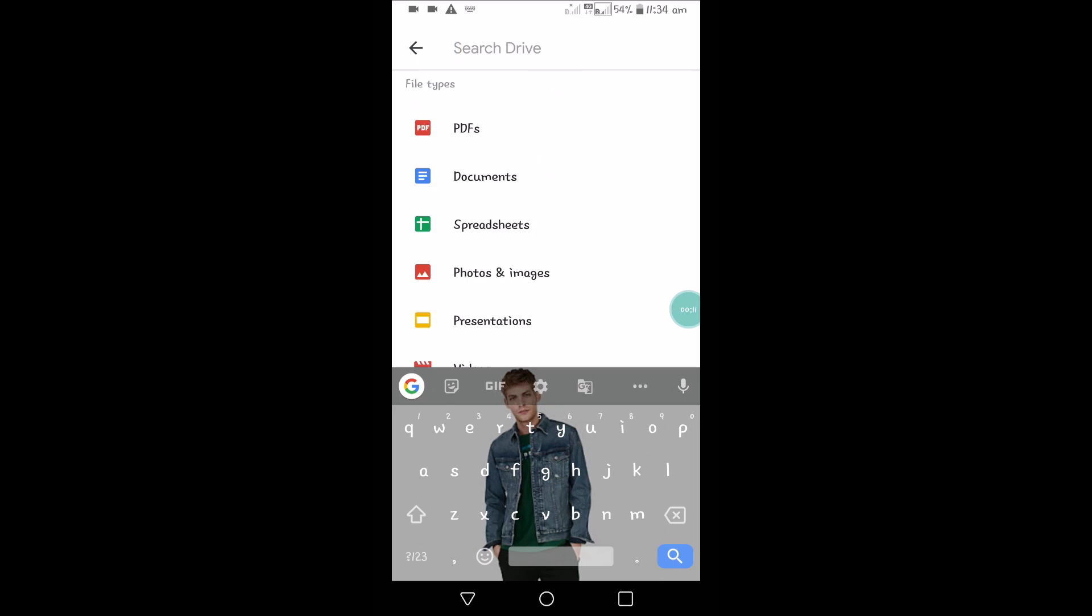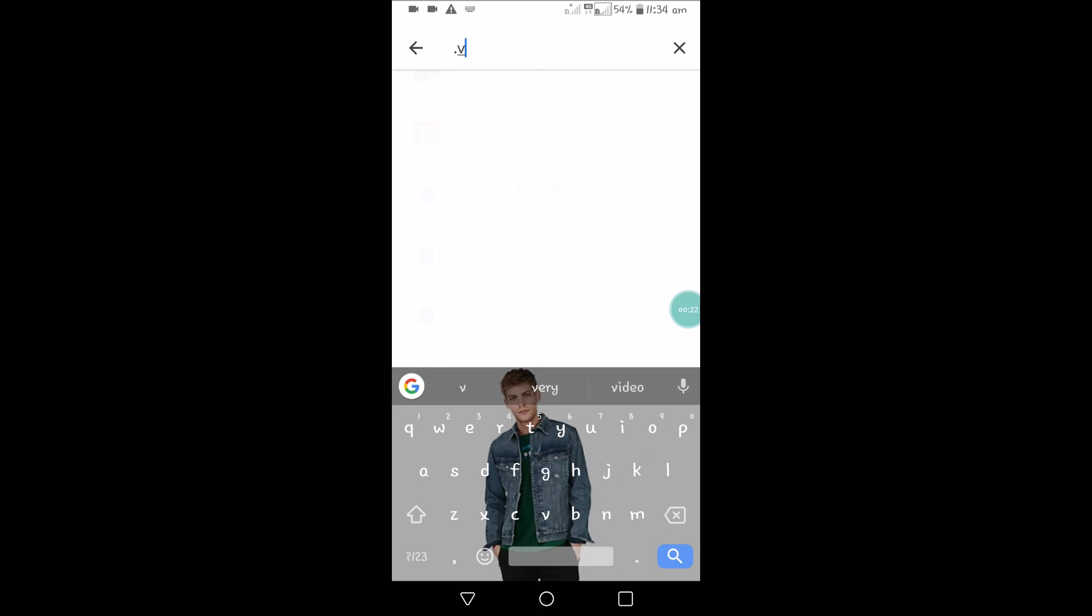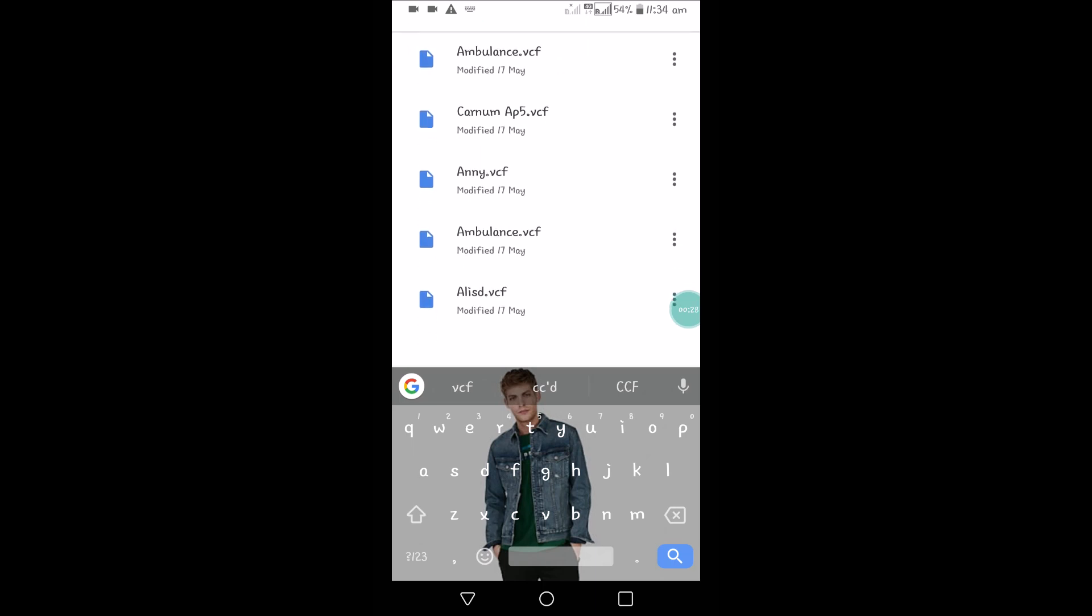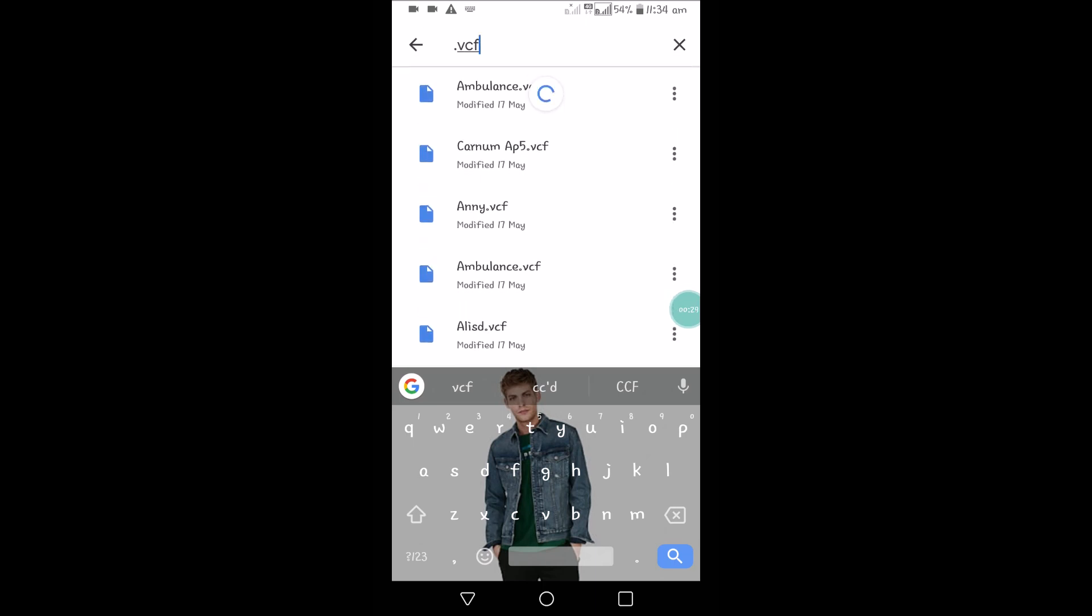What if we forgot the name? Here comes searching with filters. We can filter by the extension. For example, .vcf is the contact extension, and I have saved six contacts on my Google Drive. So if I search with vcf, I'll get like this.